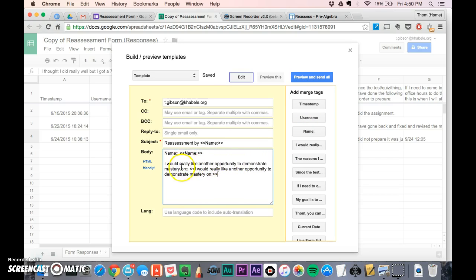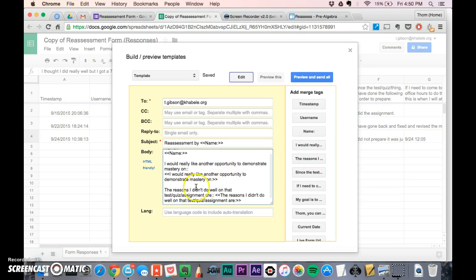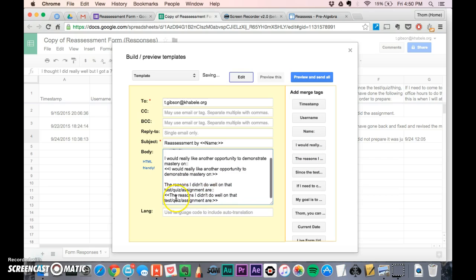I would really like an opportunity to reassess on - and then it puts their answer. I usually put enter so it's on a new line, easier to read. Then the reasons I want to reassess. What's cool is it shows the question, and this little bracket tells me it'll put whatever answer they gave for that question.